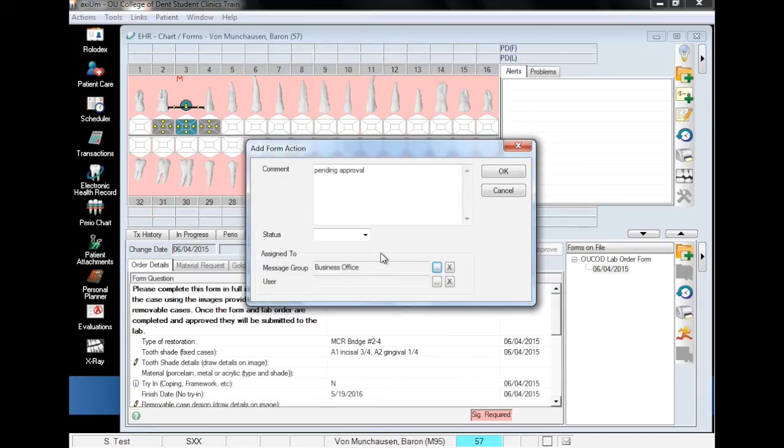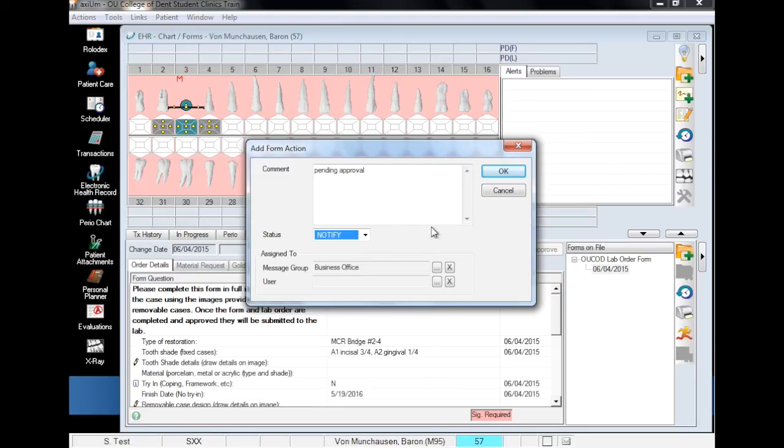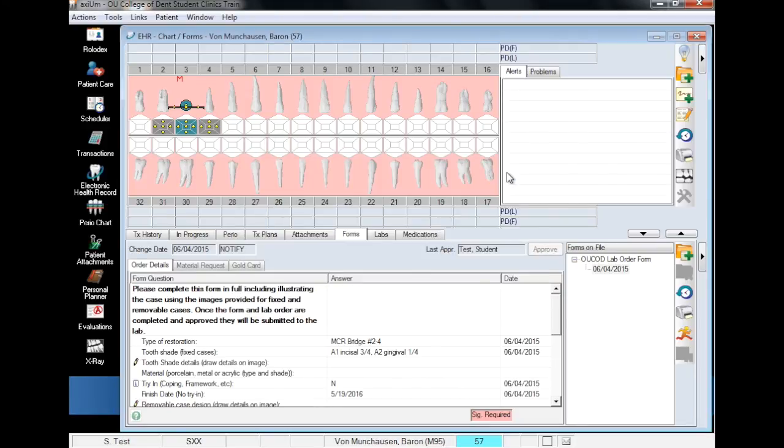It is important to message the group and not an individual user in order to ensure the quickest response. Set the status to notify. Note that if you send the lab order to the billing office before having faculty sign and approve the form, it will be rejected and you will have wasted your time.